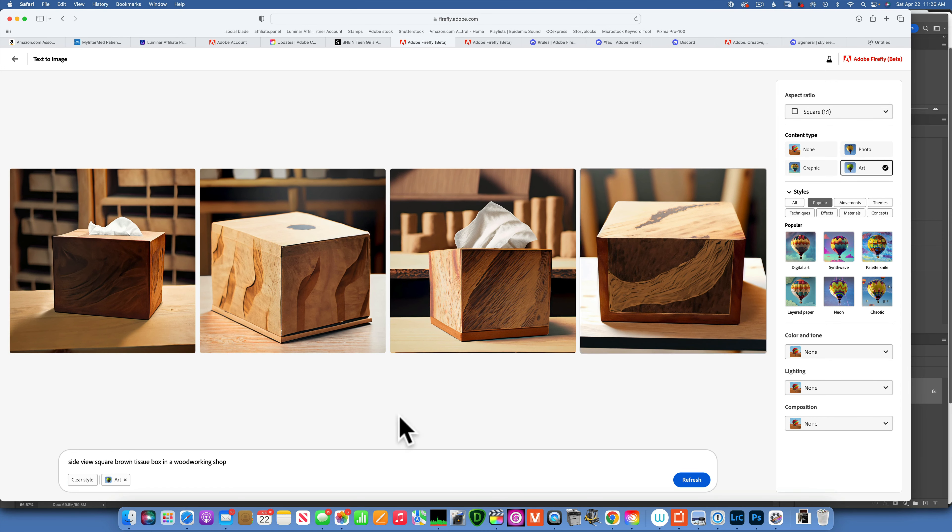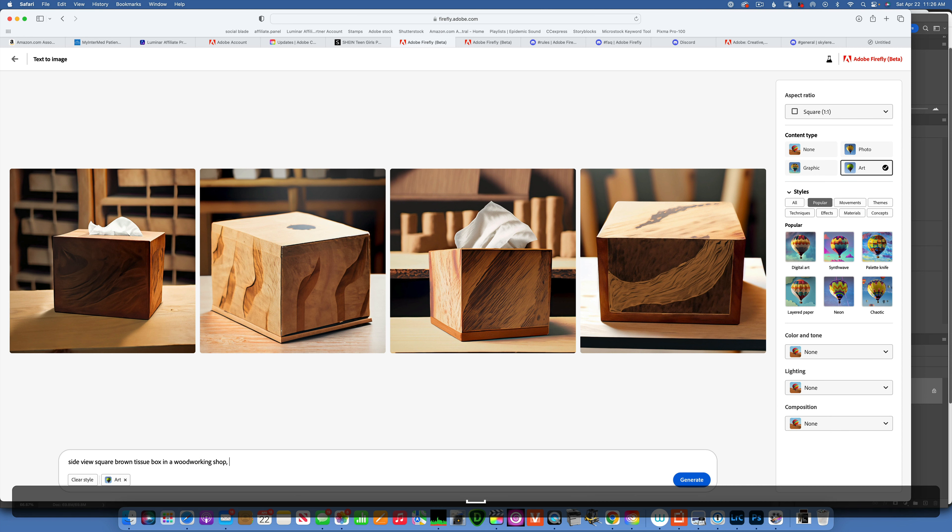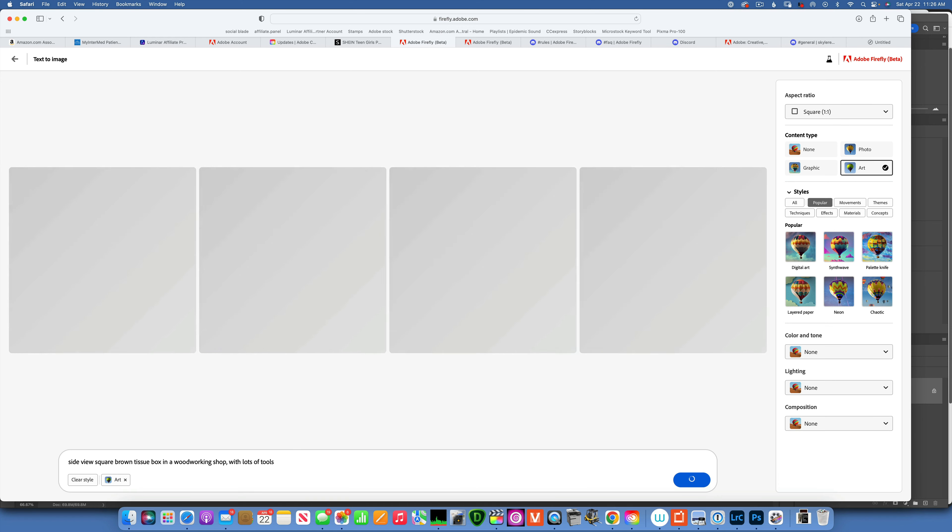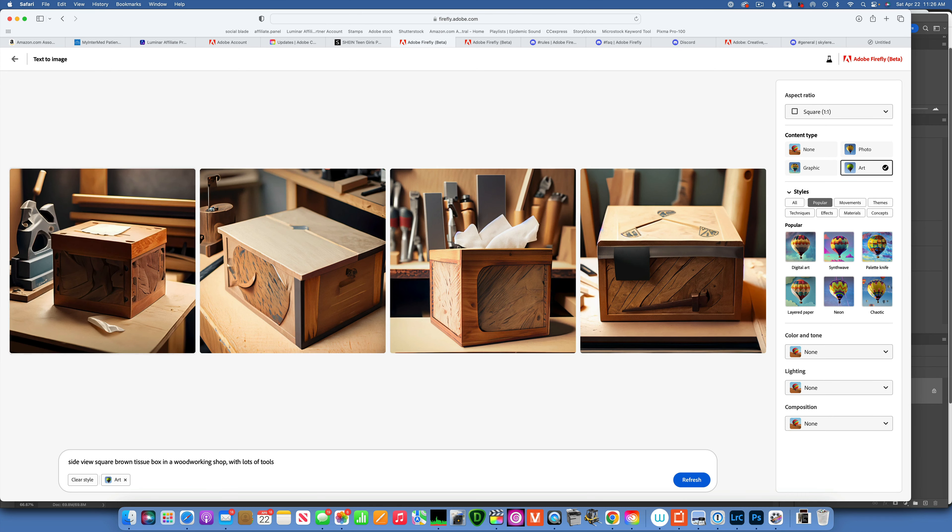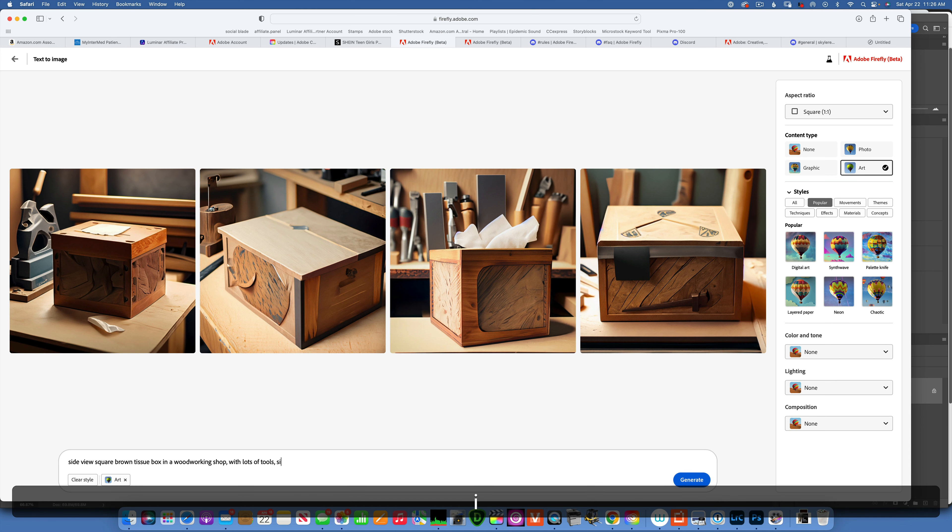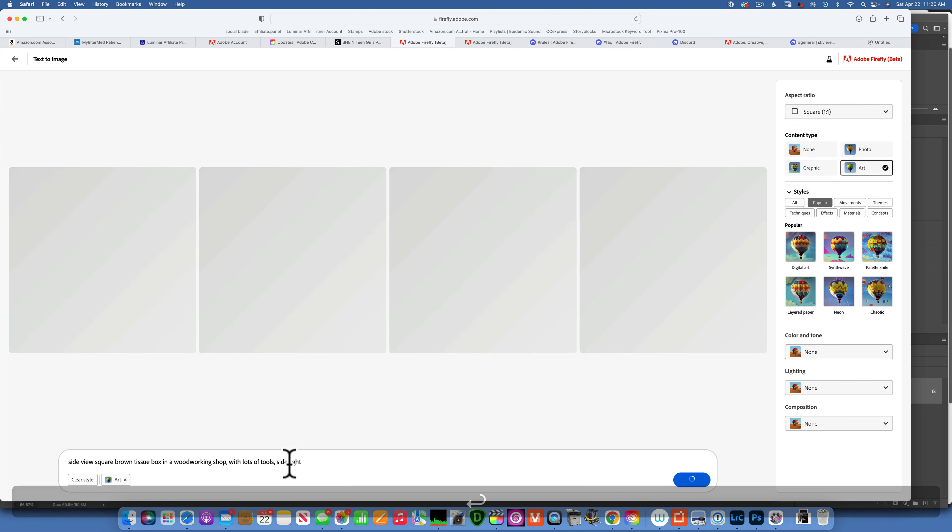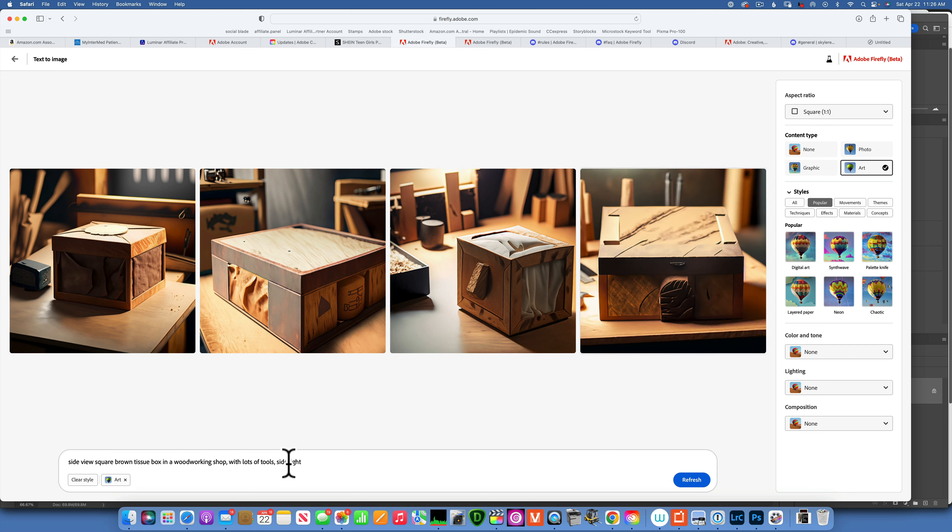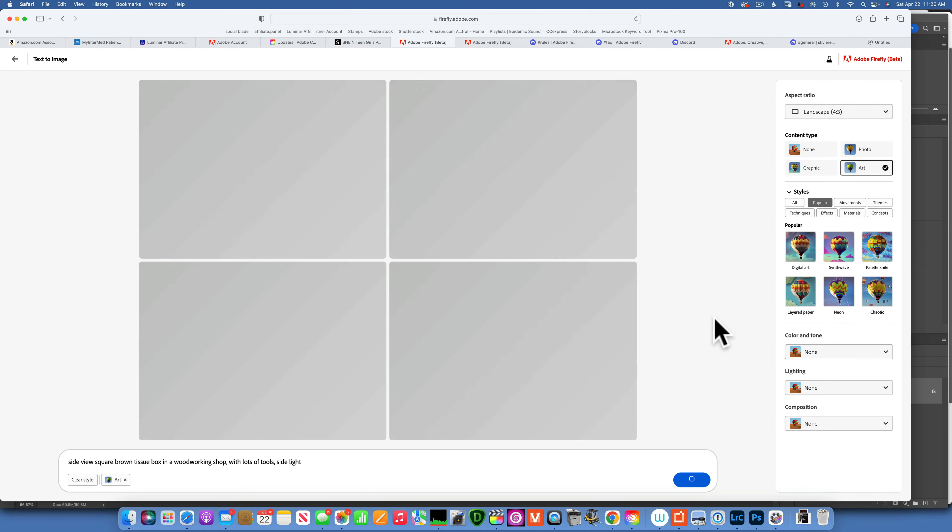That is not bad. I want to see a little bit more of the shop, so maybe I will add with lots of tools. All right. Maybe I want side light because that's the way I was planning on shooting my box. So let's see what that gives us. Not bad. I actually don't want square, I want landscape, and that will give us different results when you change the aspect ratio.